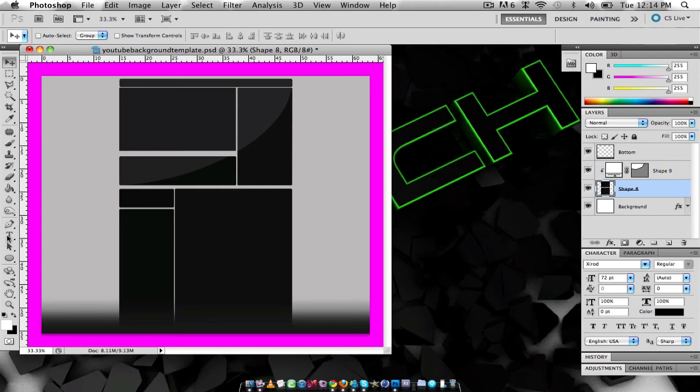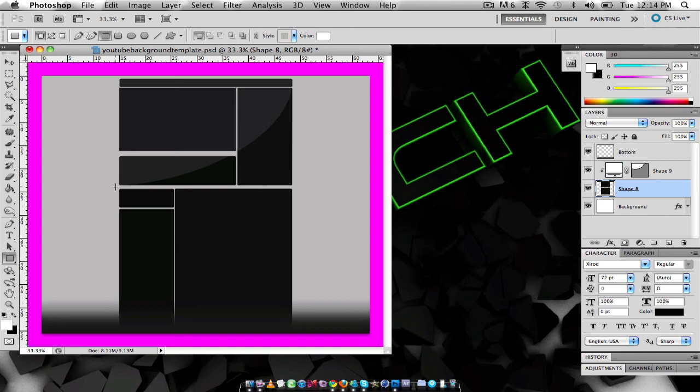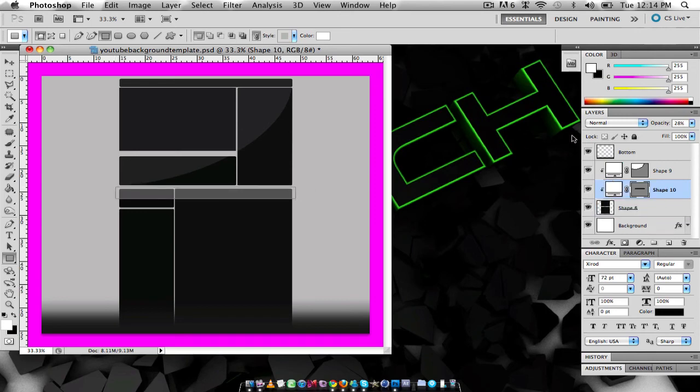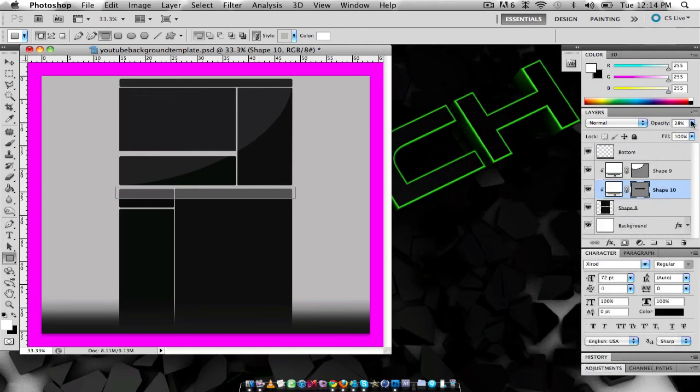And also what you can do is if you click on here and go rectangular tool and just possibly drag it across like that and then go create, oh it's already got a clipping mask, sorry.